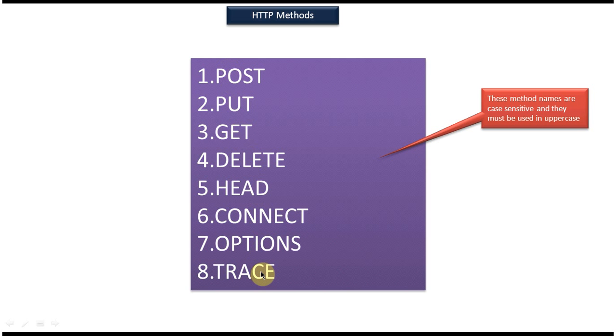HTTP method names are case sensitive and we have to write the method name in uppercase.